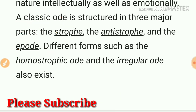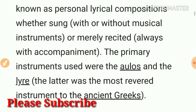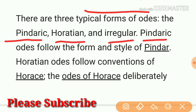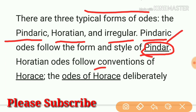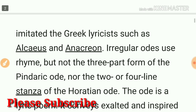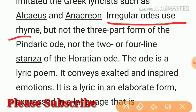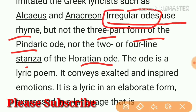Now let's talk about other types of ode. The typical forms of ode are the Pindaric ode, Horatian ode, and irregular ode. The Pindaric ode follows the form and style of Pindar. The Horatian ode follows the conventions of Horace. The irregular ode does not follow either one — it uses rhyme but not the three-part form of the Pindaric ode, nor the two or four line stanza of the Horatian ode. That's why we call them irregular odes.